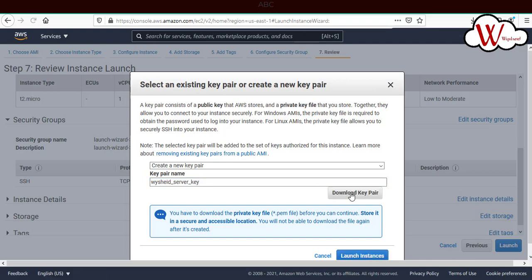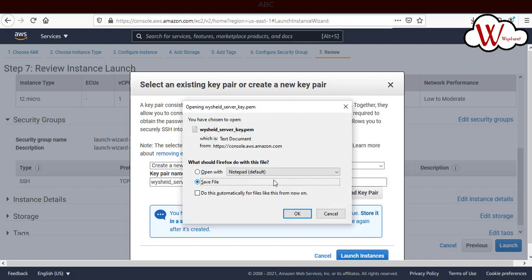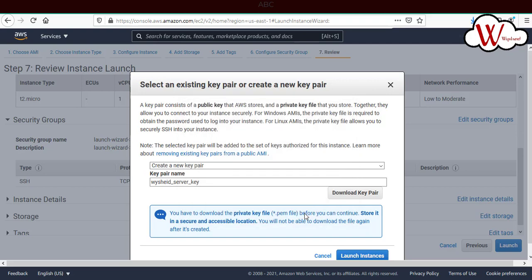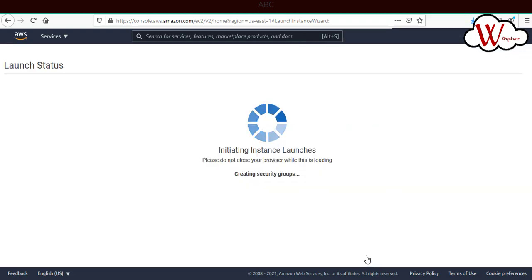Make sure that you're downloading to a secure location. Do not select the option to open with notepad or something like that. Just select the option save file and launch the instance.